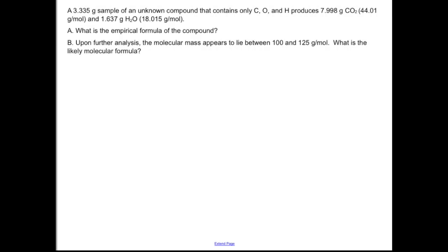Hello students, we're going to do a combustion analysis problem today. This problem is a pretty typical type of problem for combustion analysis. I'll walk you through the idea of this and we'll also work the problem itself.